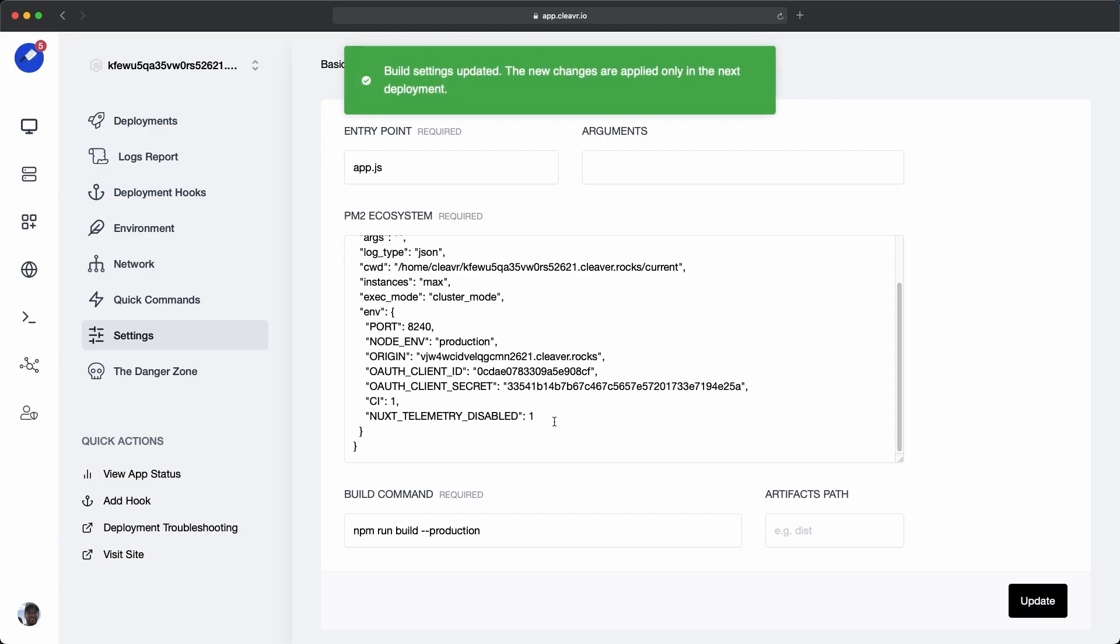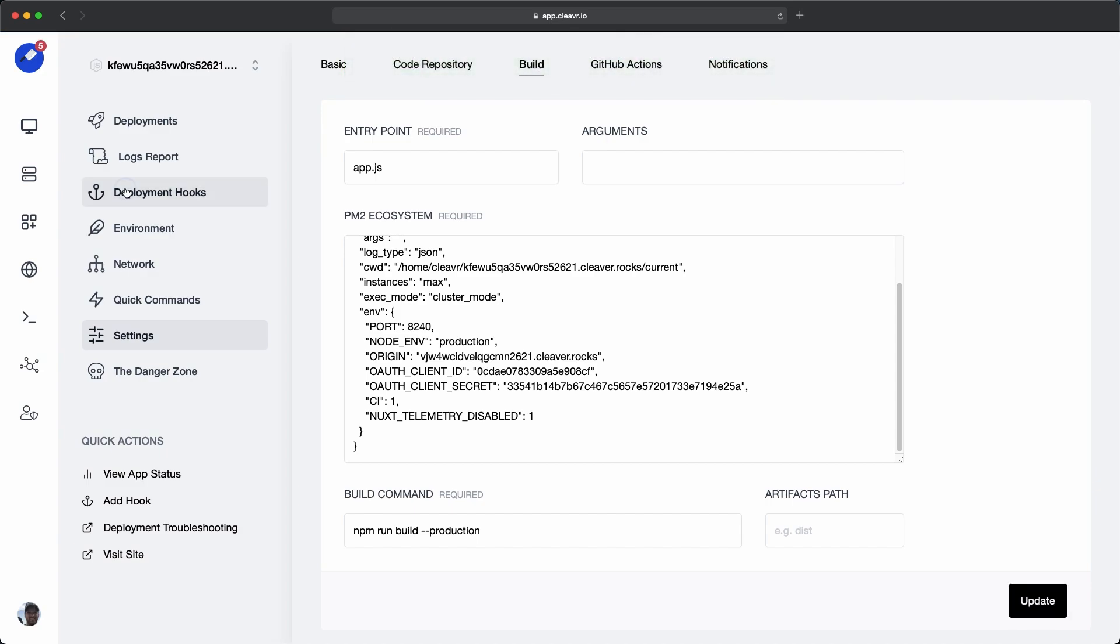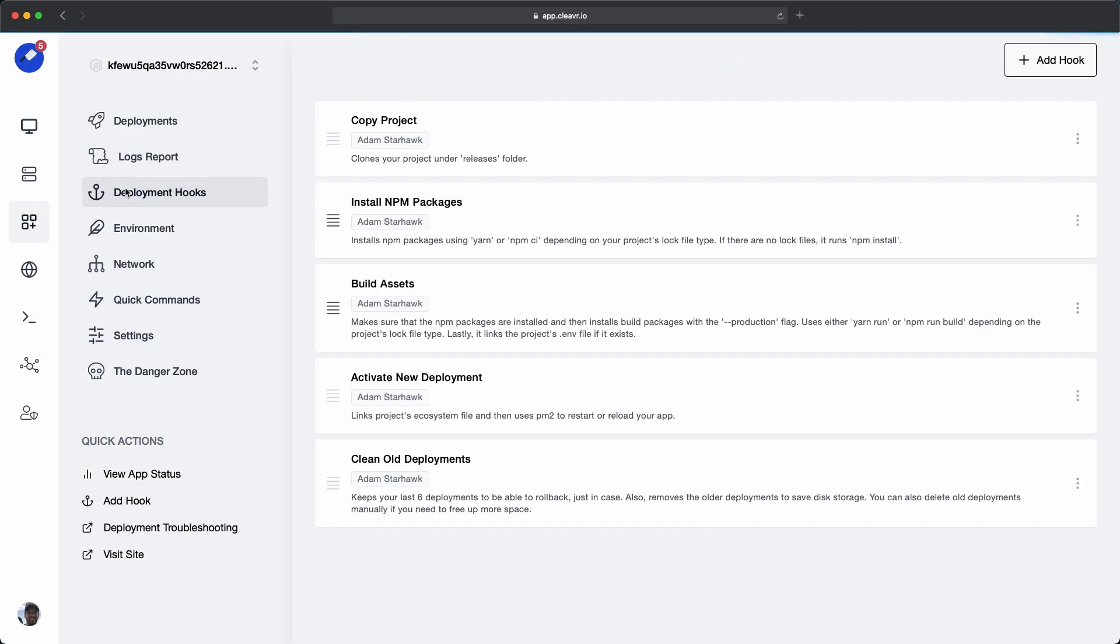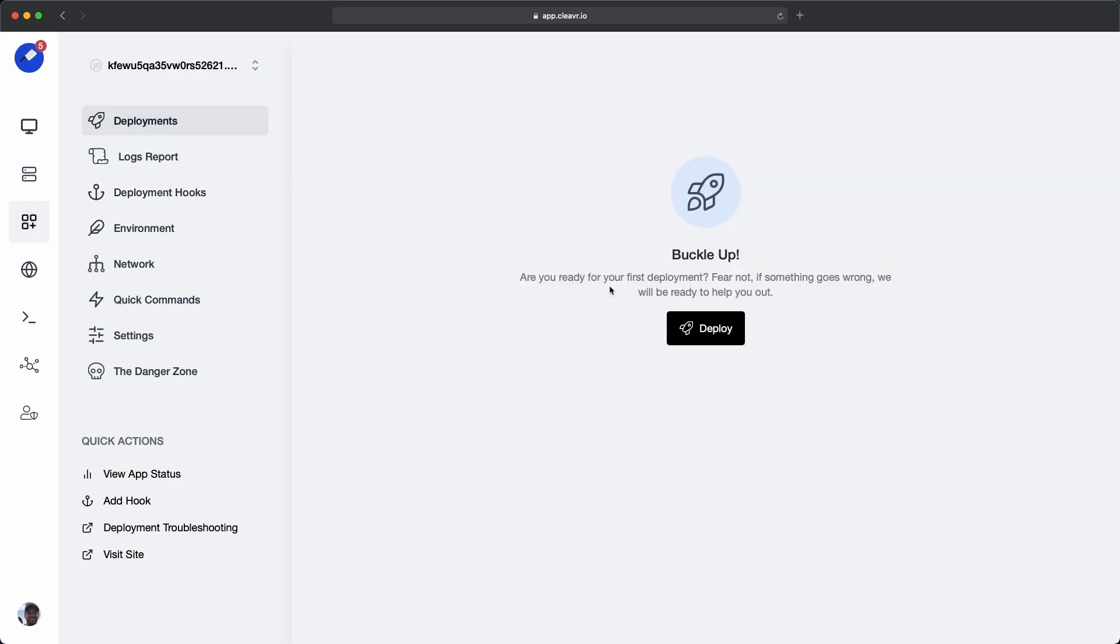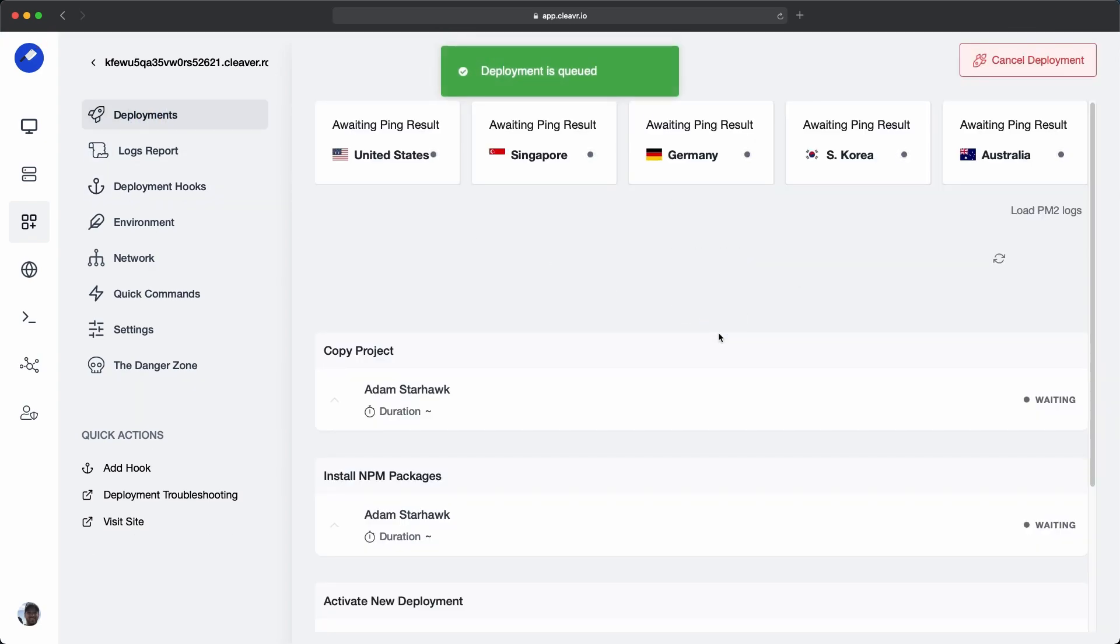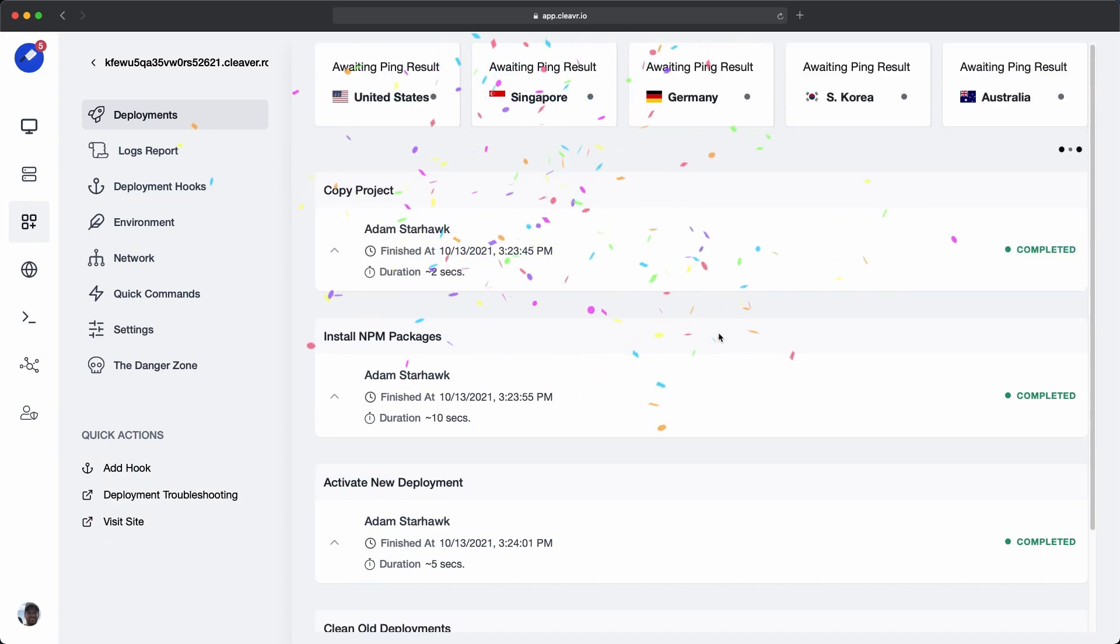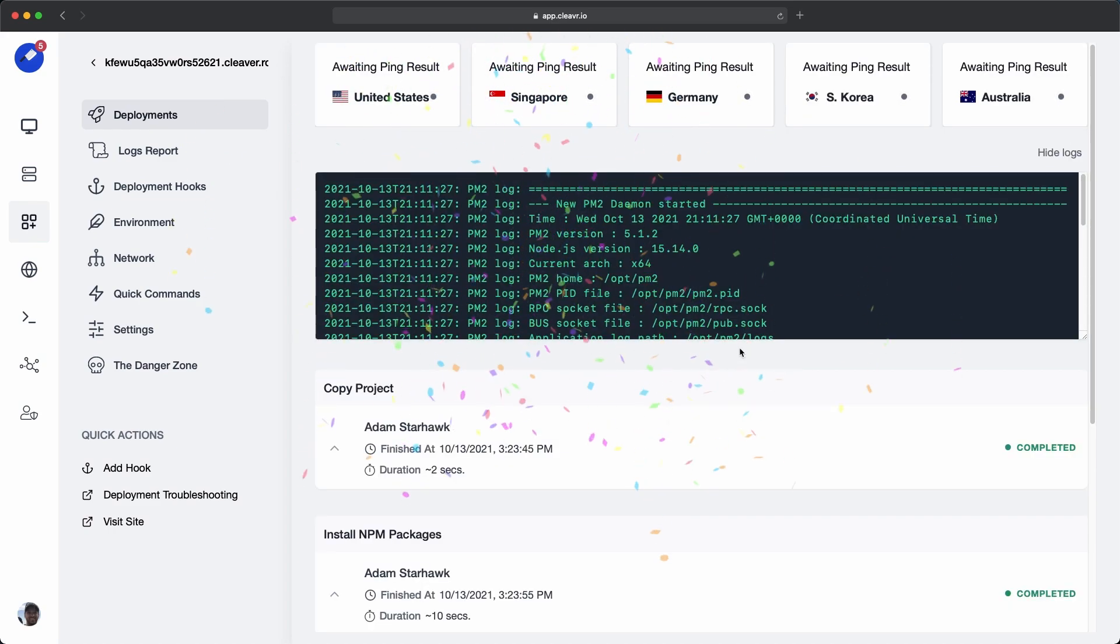And then move on to the deployment hook section. In the deployment hook section, we don't need to build anything for this particular project. So let's go ahead and disable it. And then go to deployments, and then deploy it out. Okay, it looks like it's been deployed.